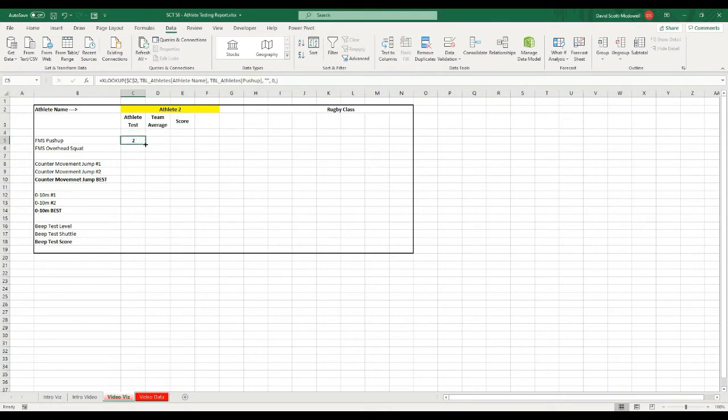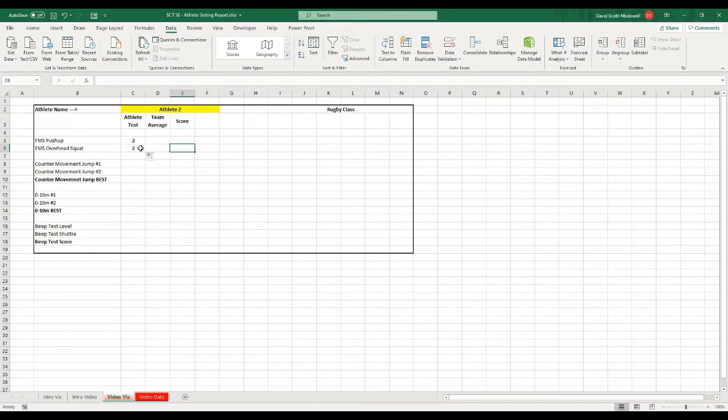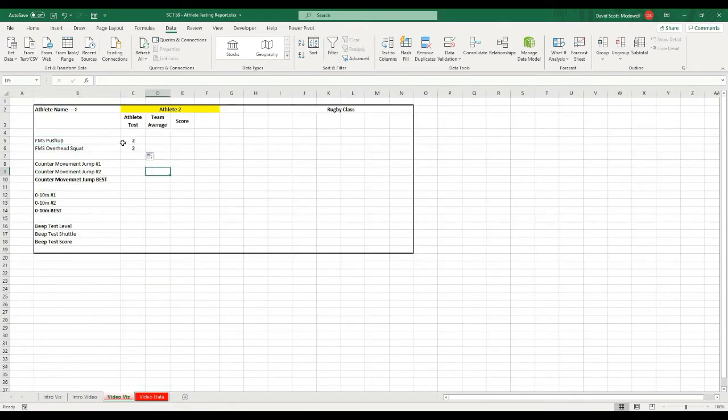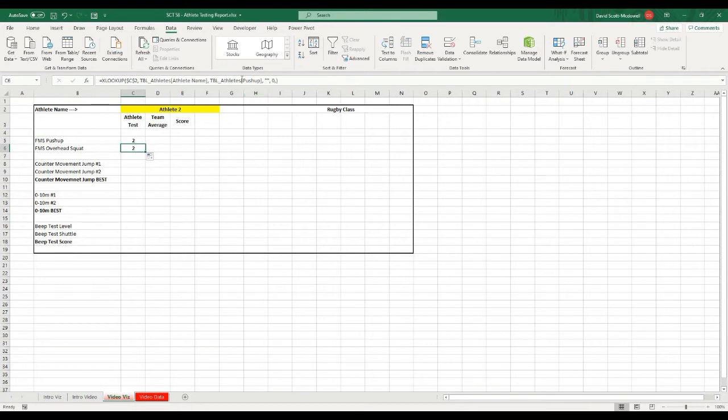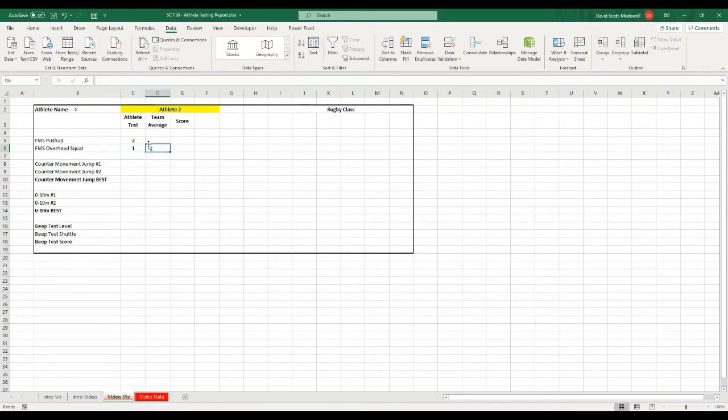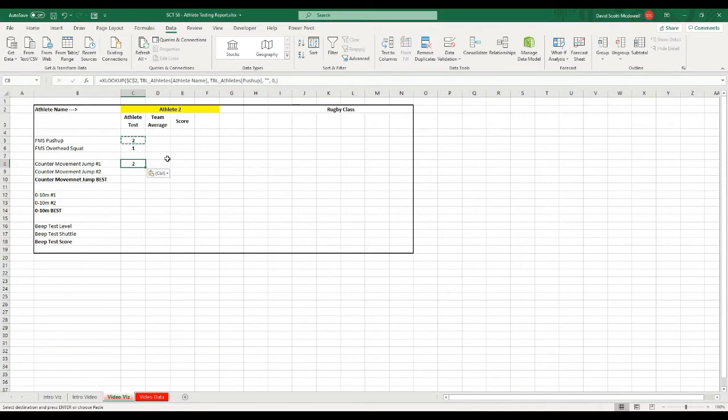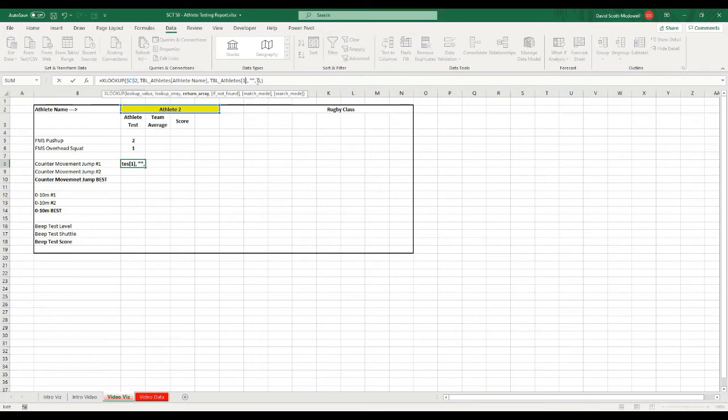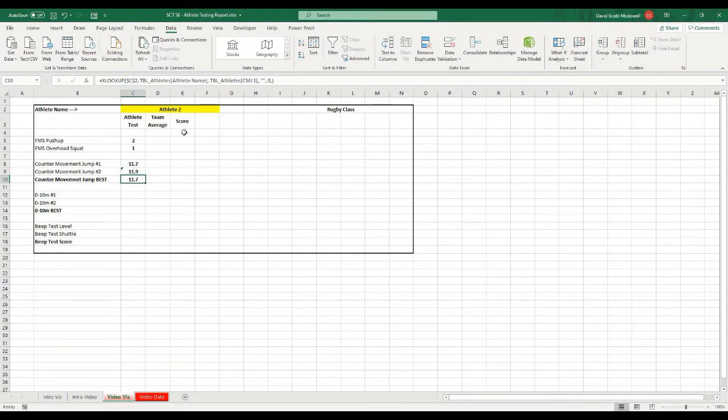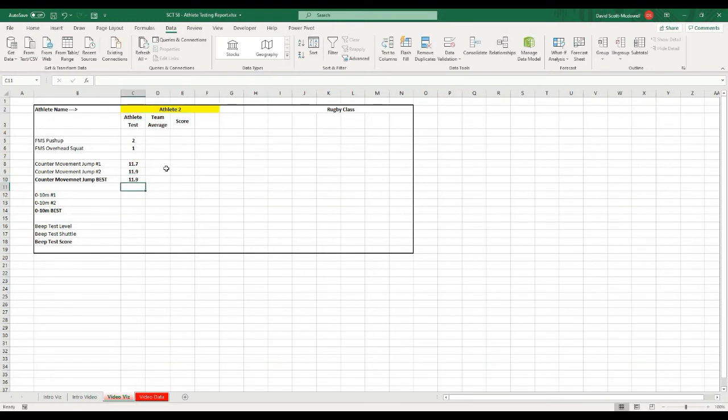If I drag that down, it'll pull out the same thing because it hasn't changed anything here. And I just have to remember what my reference is. So instead of now the push up, I want to pull out the overhead squat, so the only thing I have to change in this formula is OHS here. Pull out the overhead squat and hit enter. And then I can use this same formula down here. And the only thing I have to change is I want counter movement jump CMJ1, hit enter. And if I drag this down, I want CMJ2, and then I want CMJ best. Hit enter.